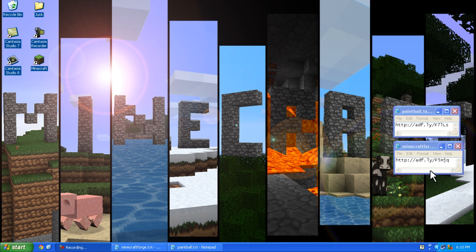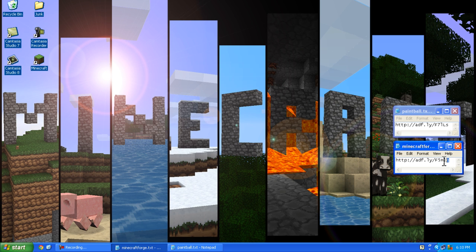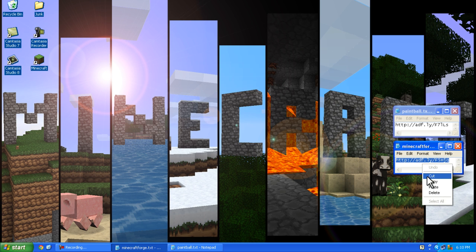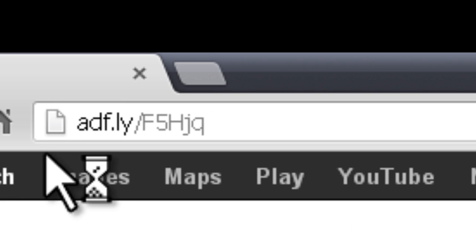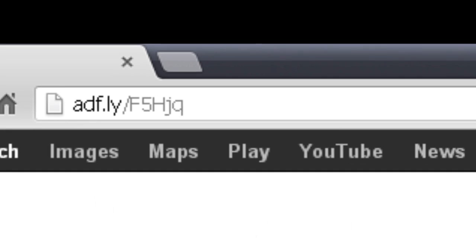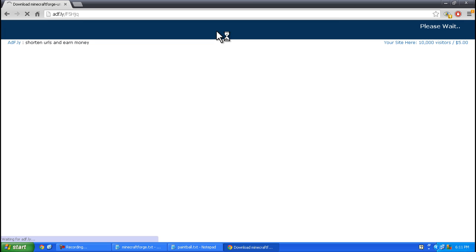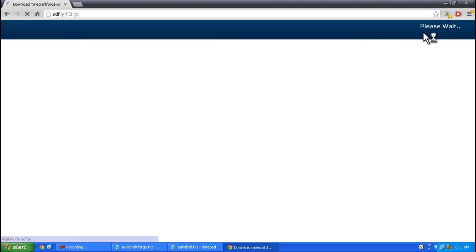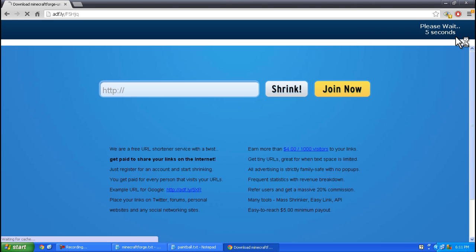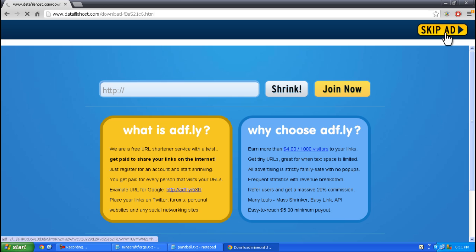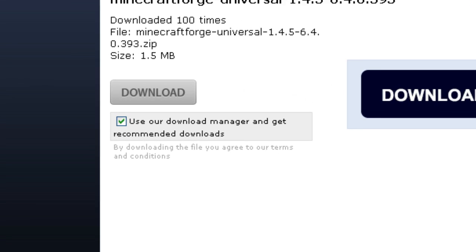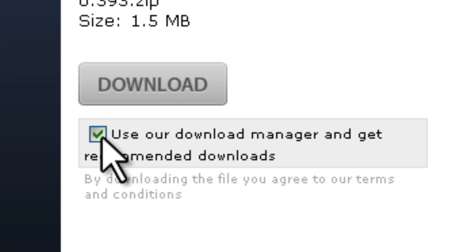First, copy and paste the first link in the description into your browser. You must wait five seconds and press skip ad, then uncheck use our download manager.